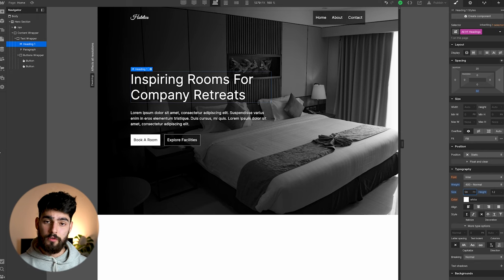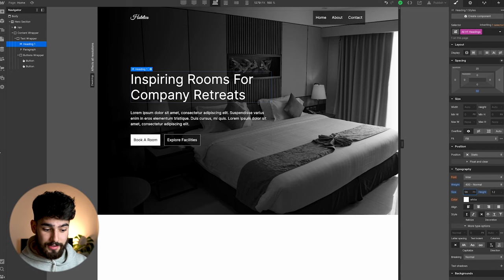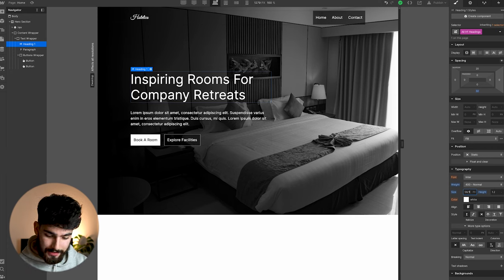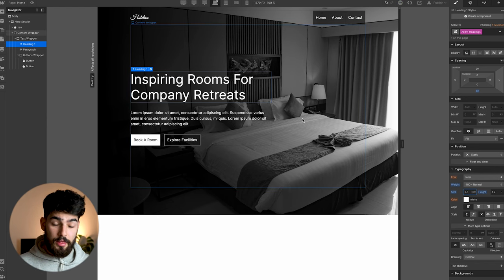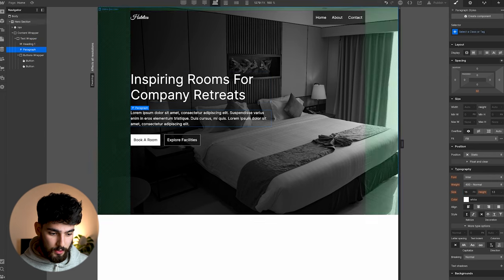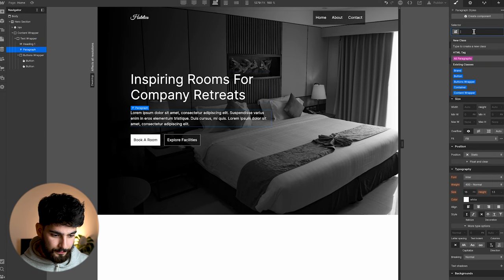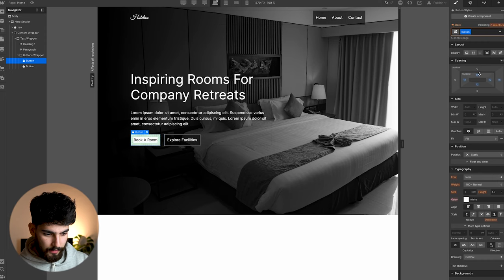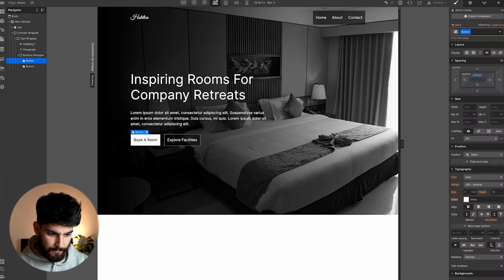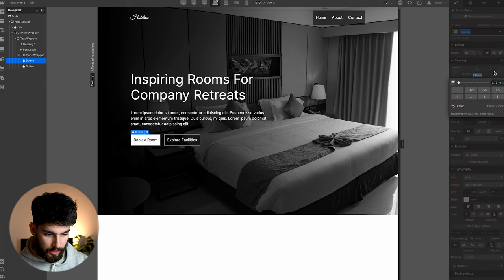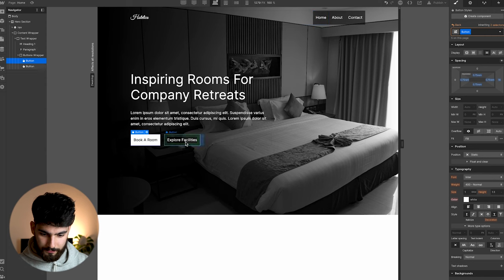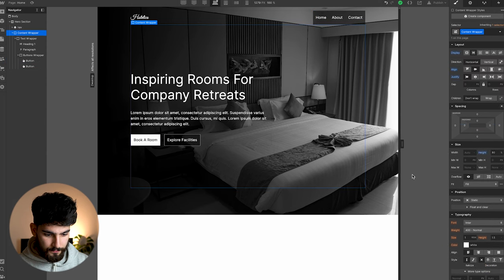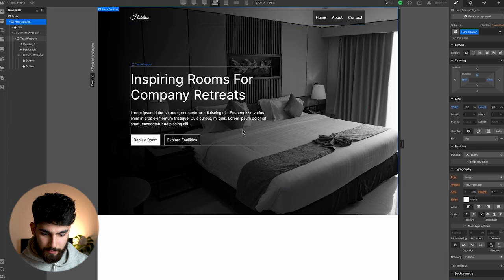So if you want a design to scale properly, especially text, I recommend that you use the exact same font size that you already have and type in the following: divided by 16 REM. That will automatically change it to be the relative unit that can scale properly. So we're going to do the same thing for all the text here. For paragraphs — go to all body — we can just do one REM because we know that 16 pixels equals one REM. We can do the same thing for the buttons, so we do divided by 16 REM and copy that value.